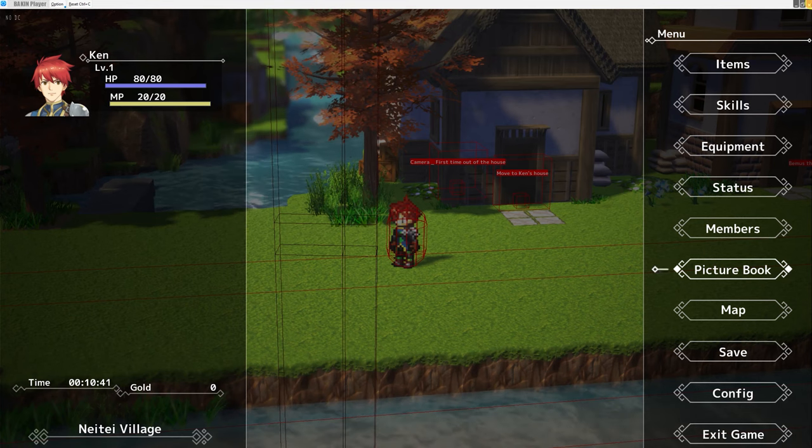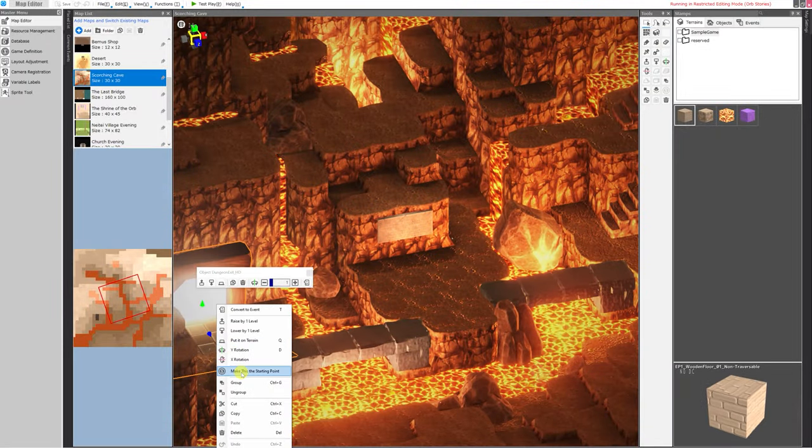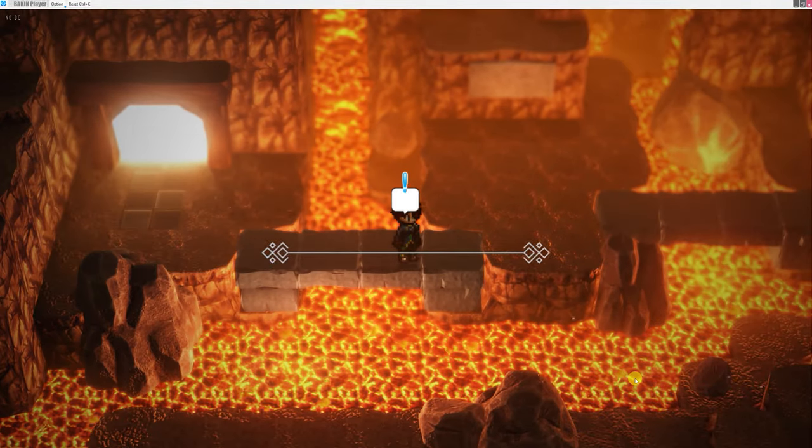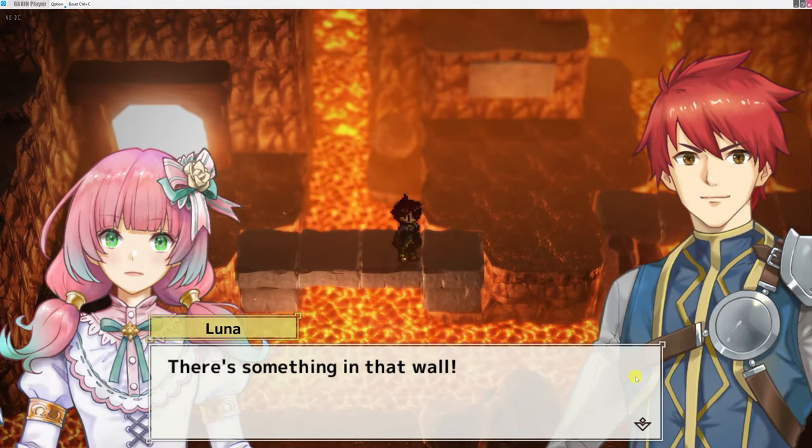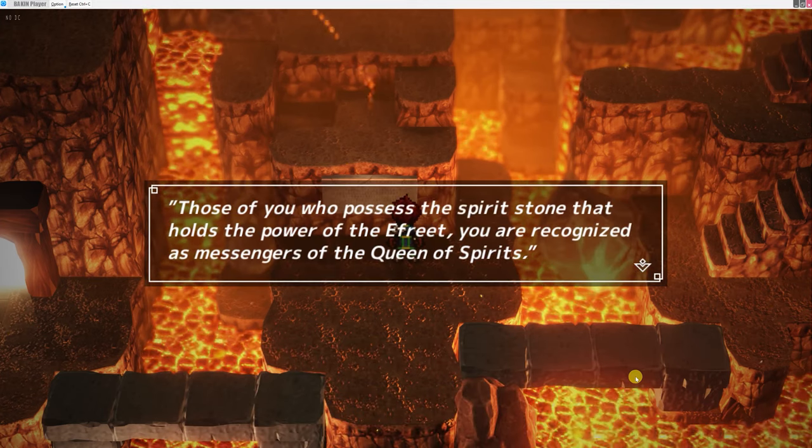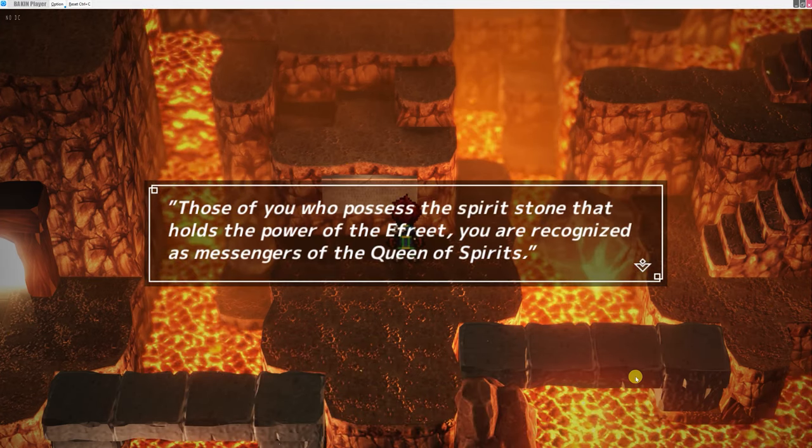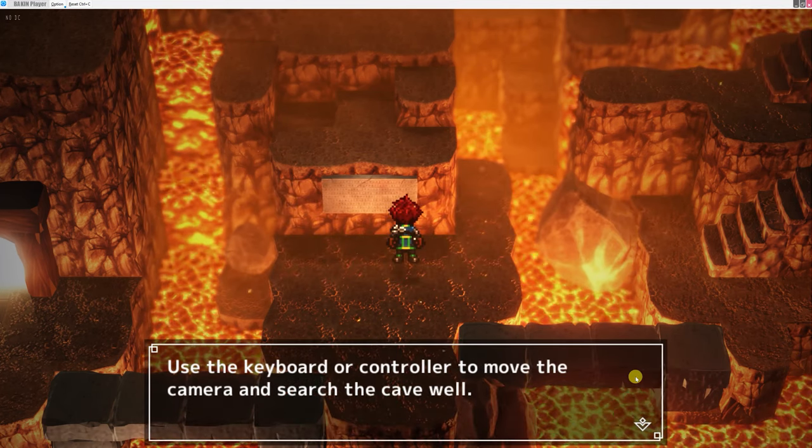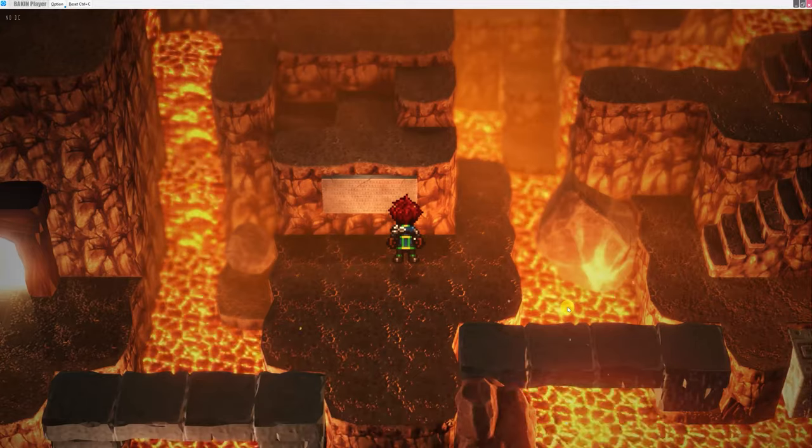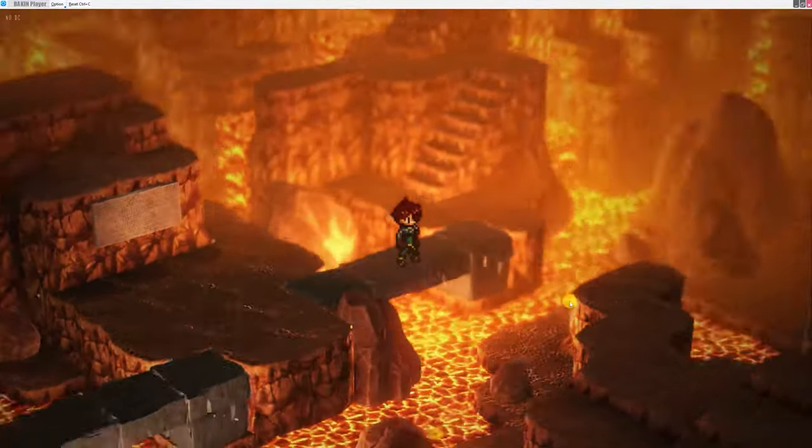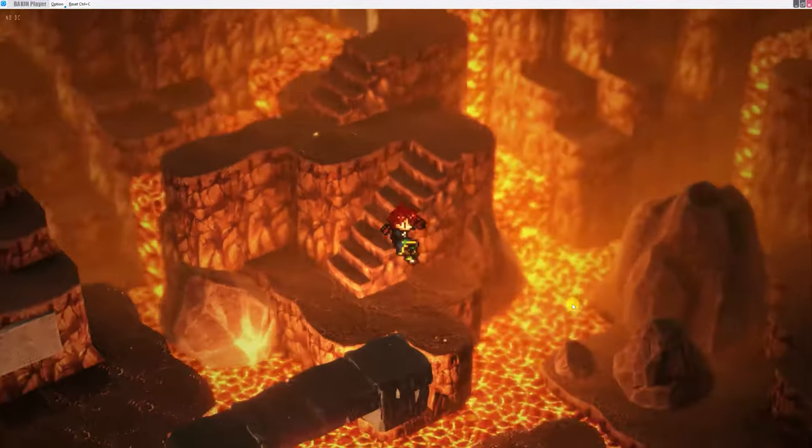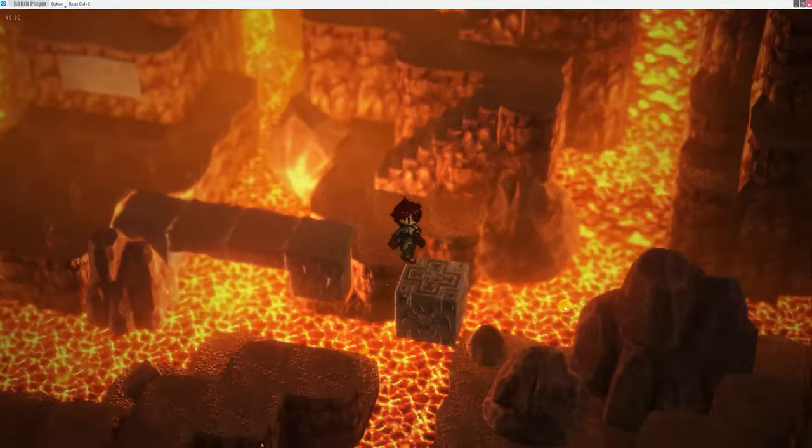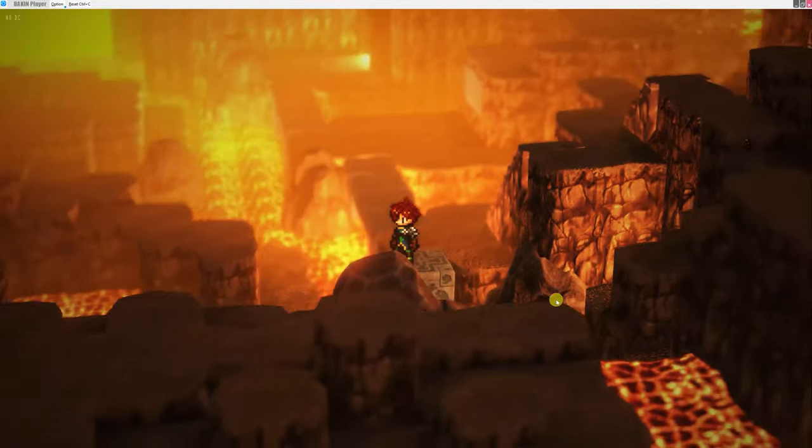All right, so I'm going to close out of this test play. And then I'm really curious what this area looks like. So I'm going to make this the starting point, and then test play again. And we are in the Scorching Cave. Luna, who I guess has joined our party, says there's something in that wall. The Buried Stone Tablet says, Those of you who possess the Spirit Stone that holds the power of the Efrite, you are recognized as messengers of the Queen of Spirits. We can use the keyboard or controller to move the camera and search the cave wall. We actually have the ability to use the right mouse button, click and drag, to change the camera view during our gameplay. It's not even a test play function, it's just normally included with our game. That is awesome.